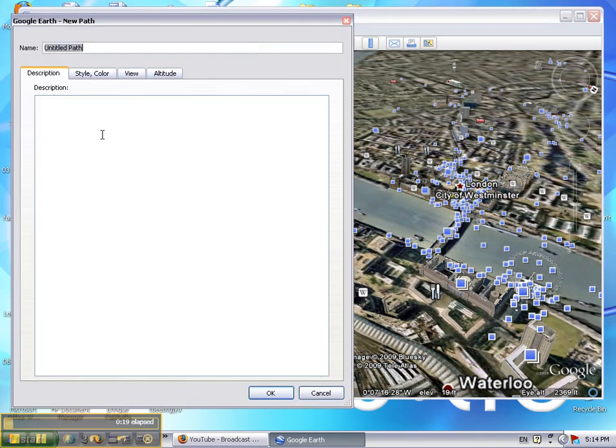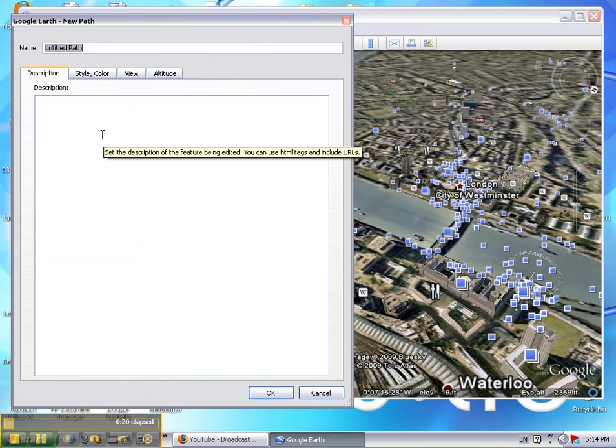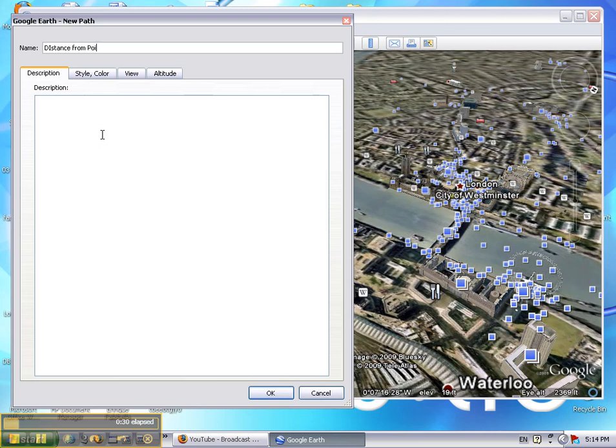The first thing that you need to do is type in the name of your path. You can also type in a description for your path. In the description you can type in the activity that you want your students to do when they come to this path.